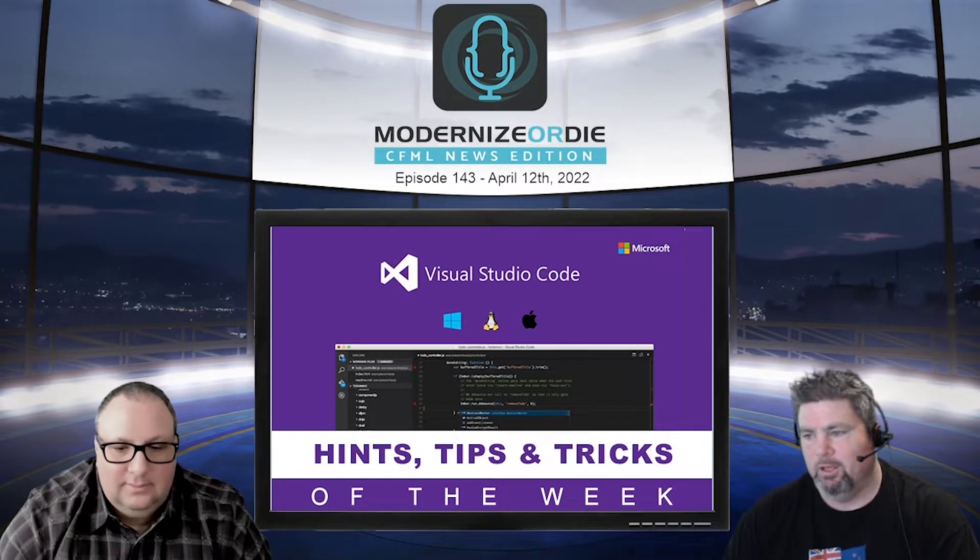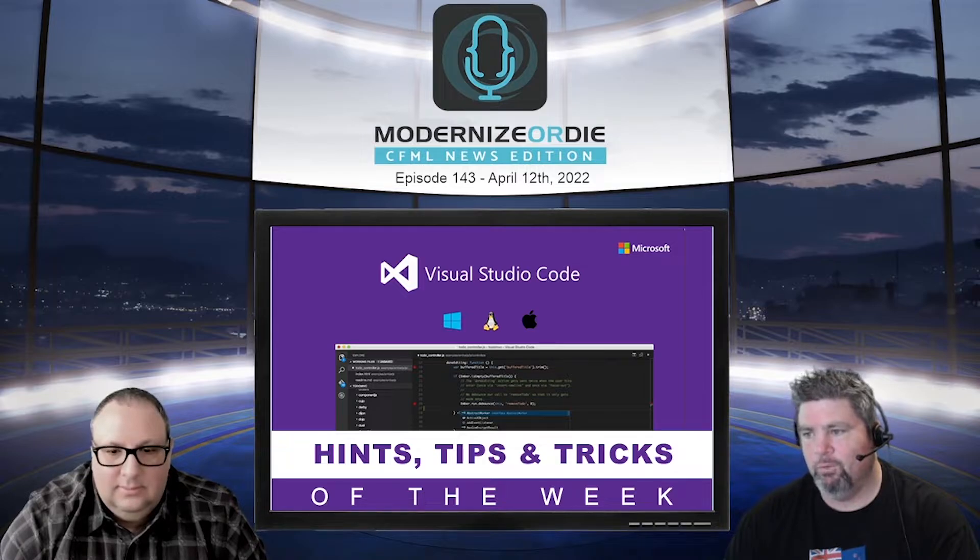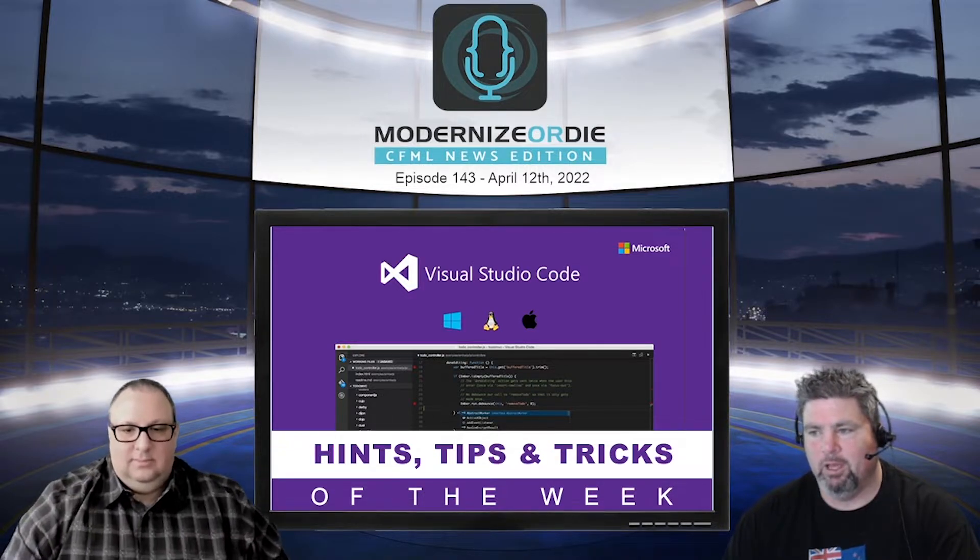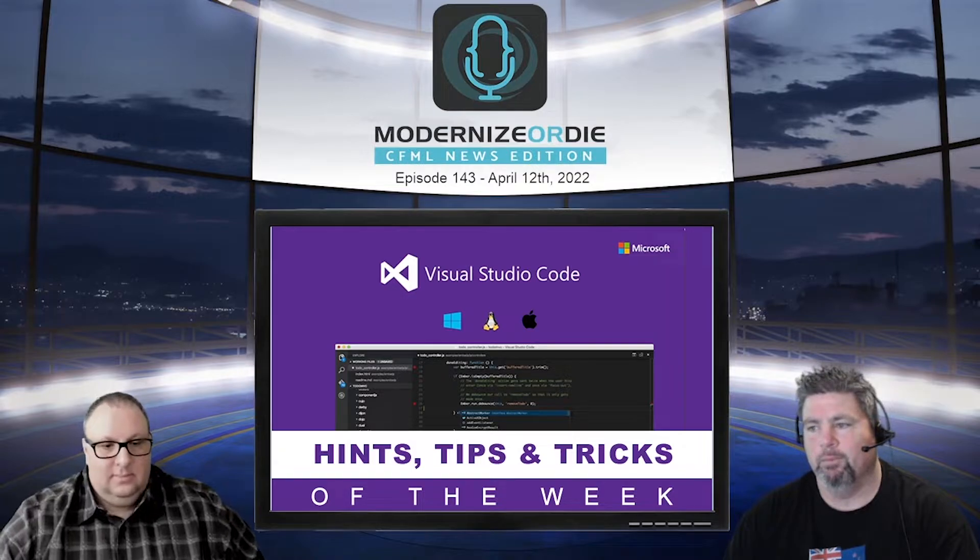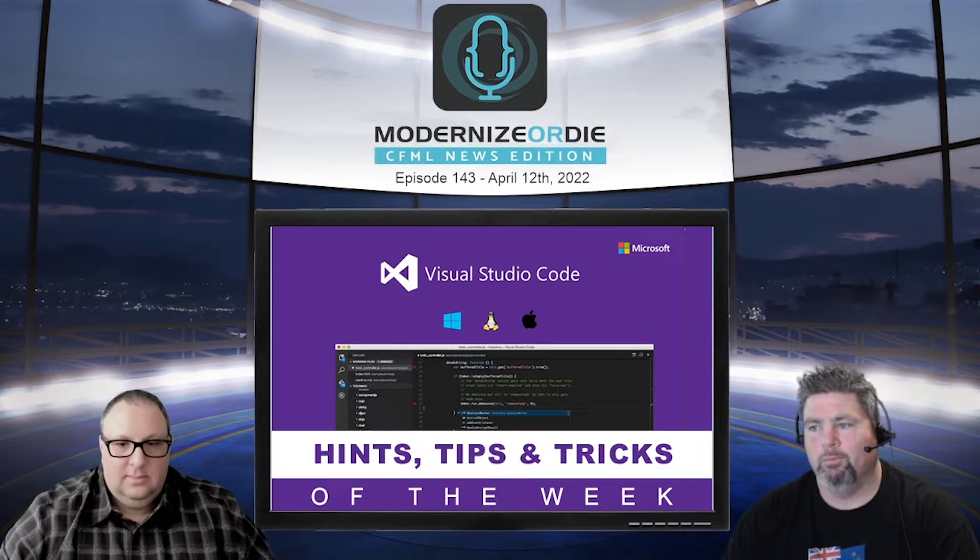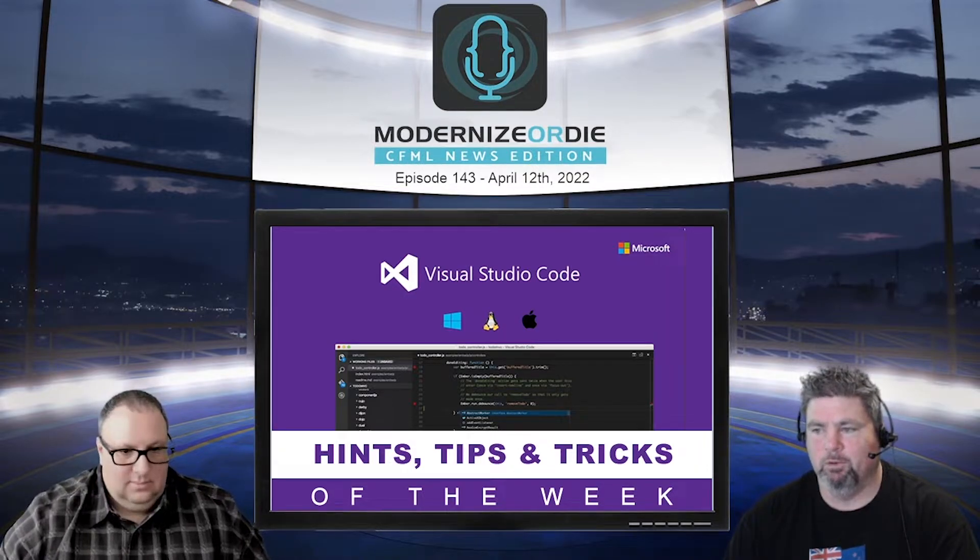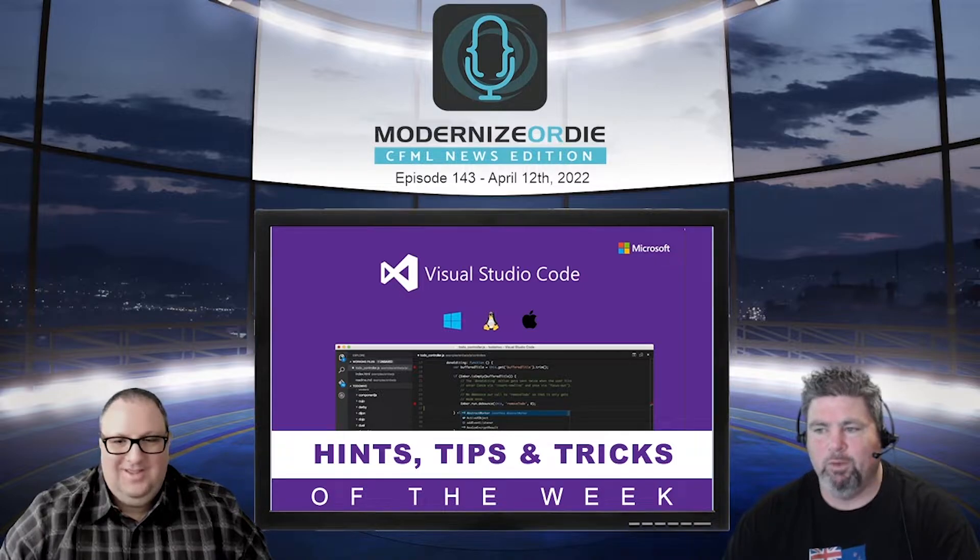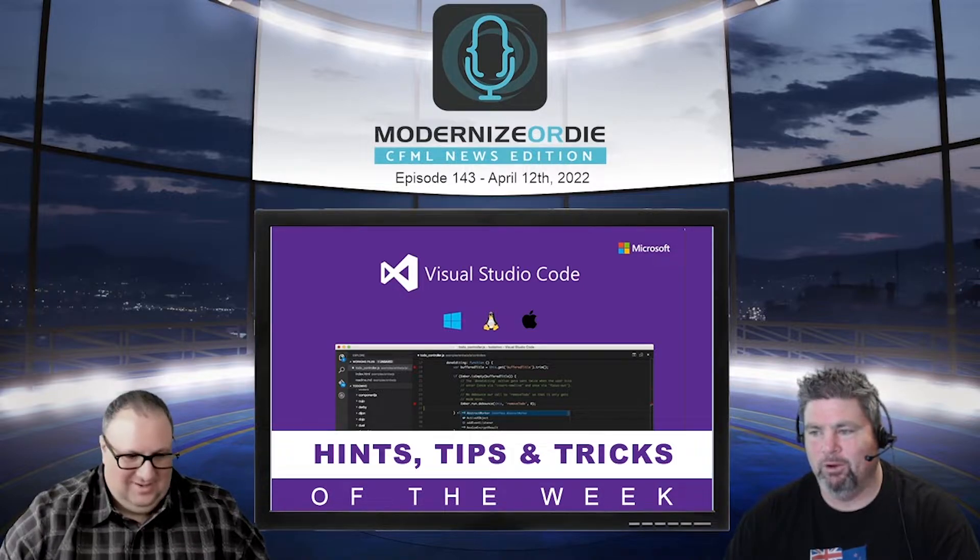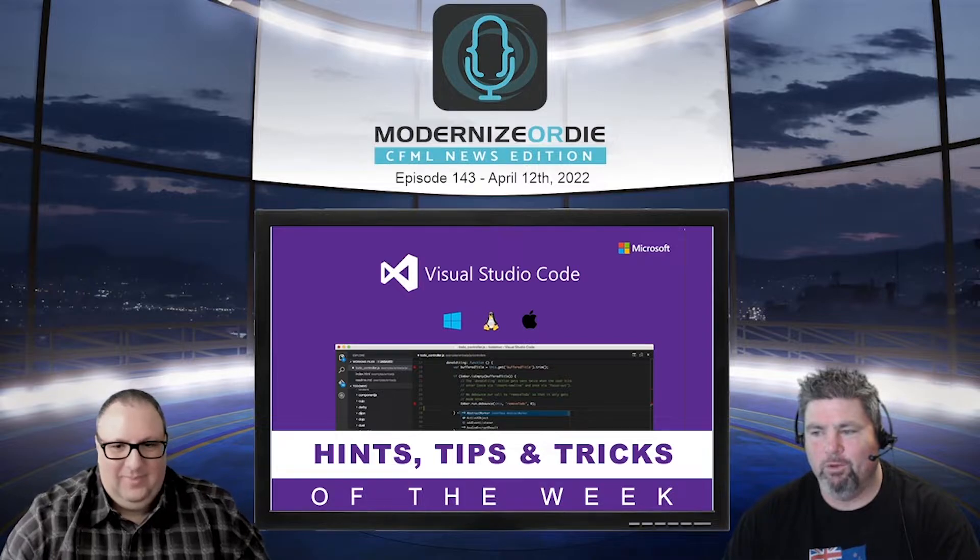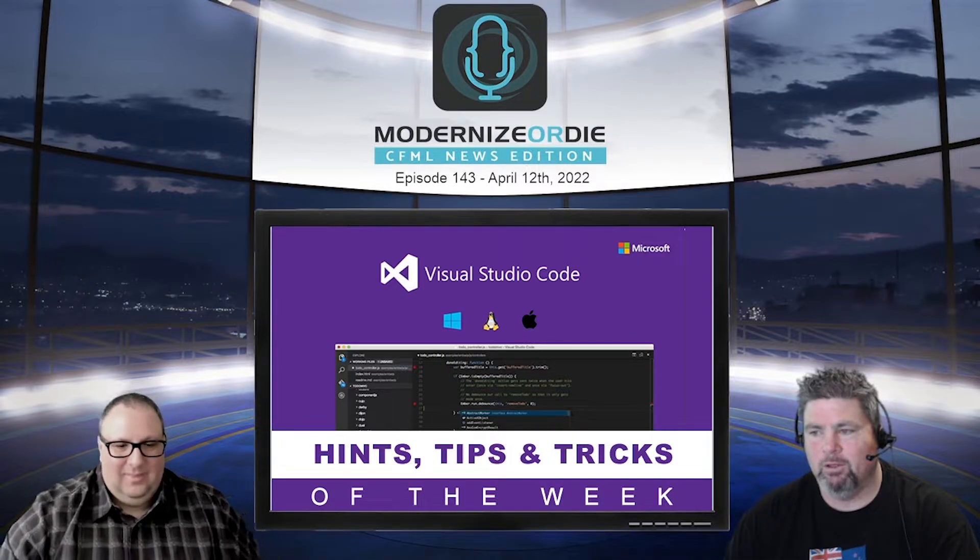We have our VS Code hint, tip, and trick of the week and this one is actually a built-in local file system history. This was a popular requested feature, and it's now built into VS Code.